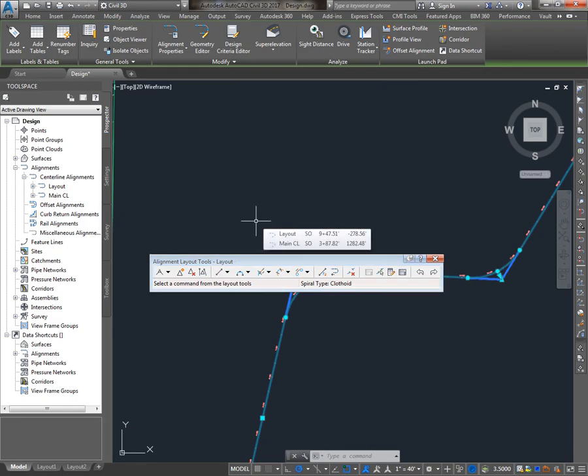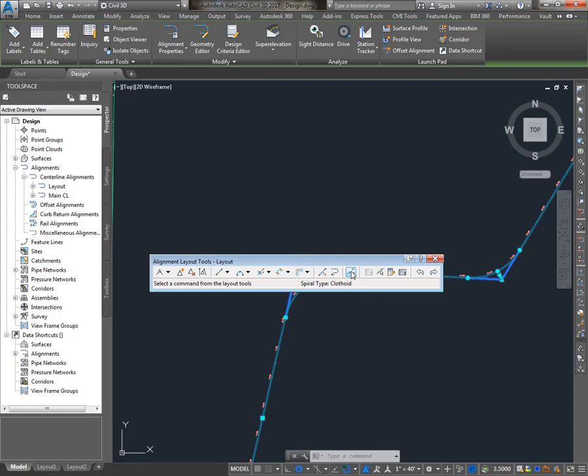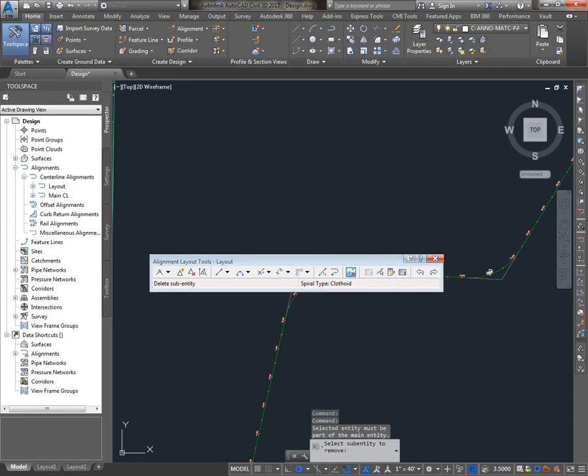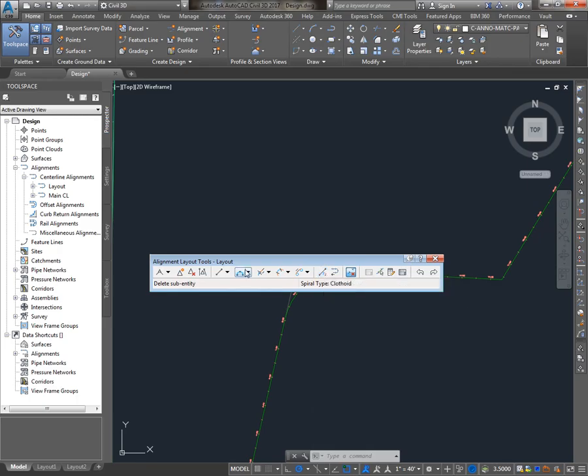And then I can go and add more curves or change the alignment as I see fit, including deleting subentities and converting AutoCAD lines and arcs, as well as my standard curves and lines.